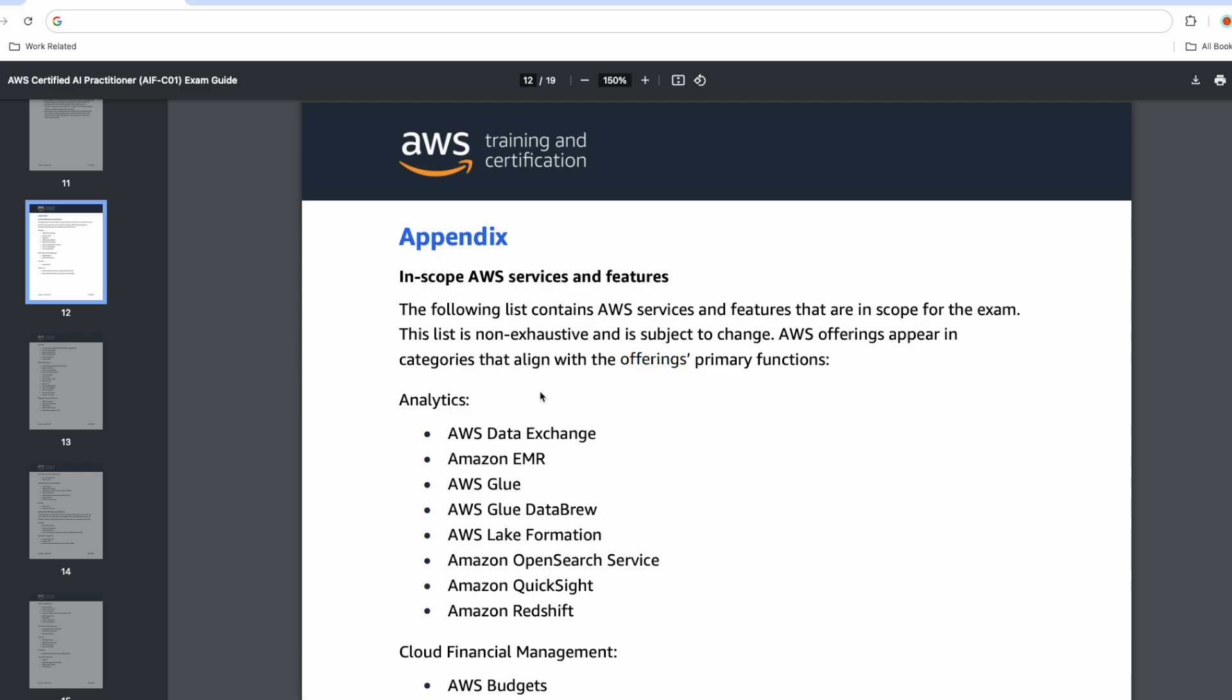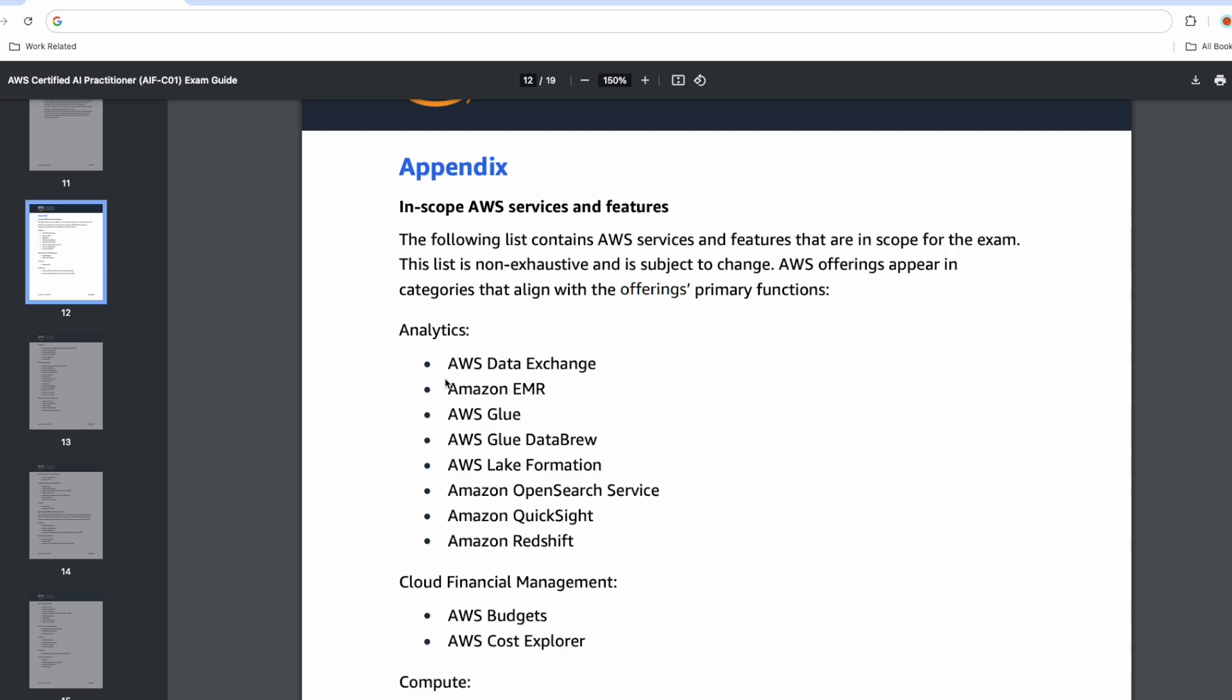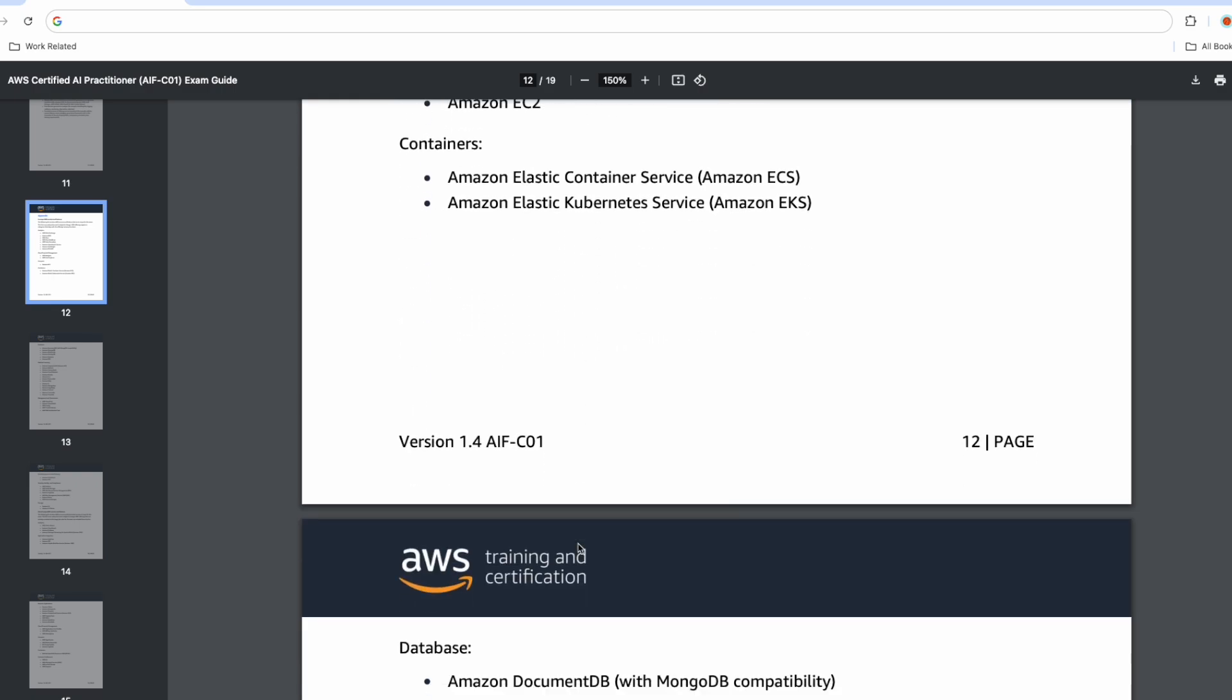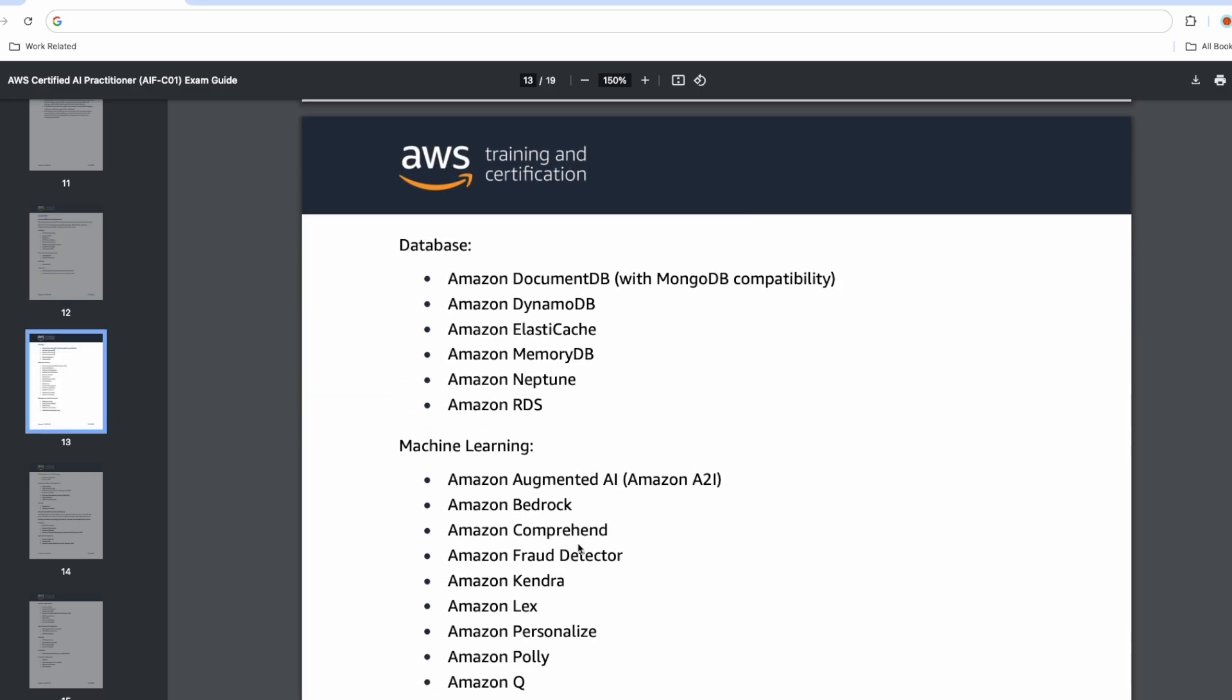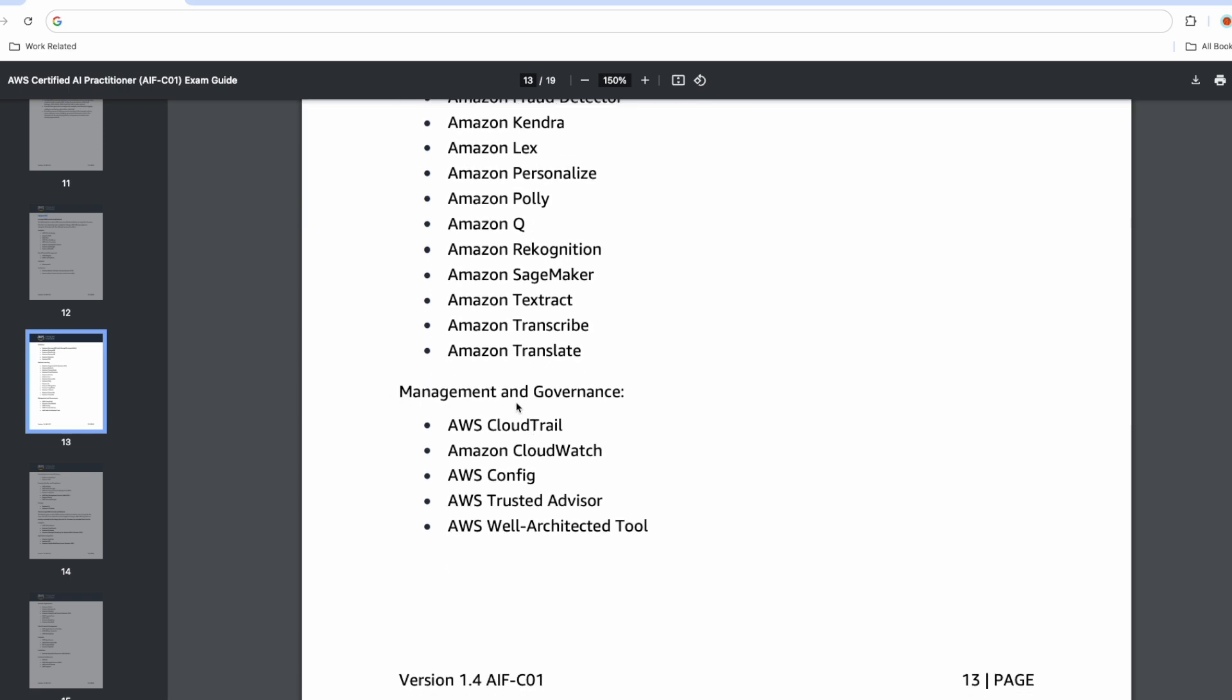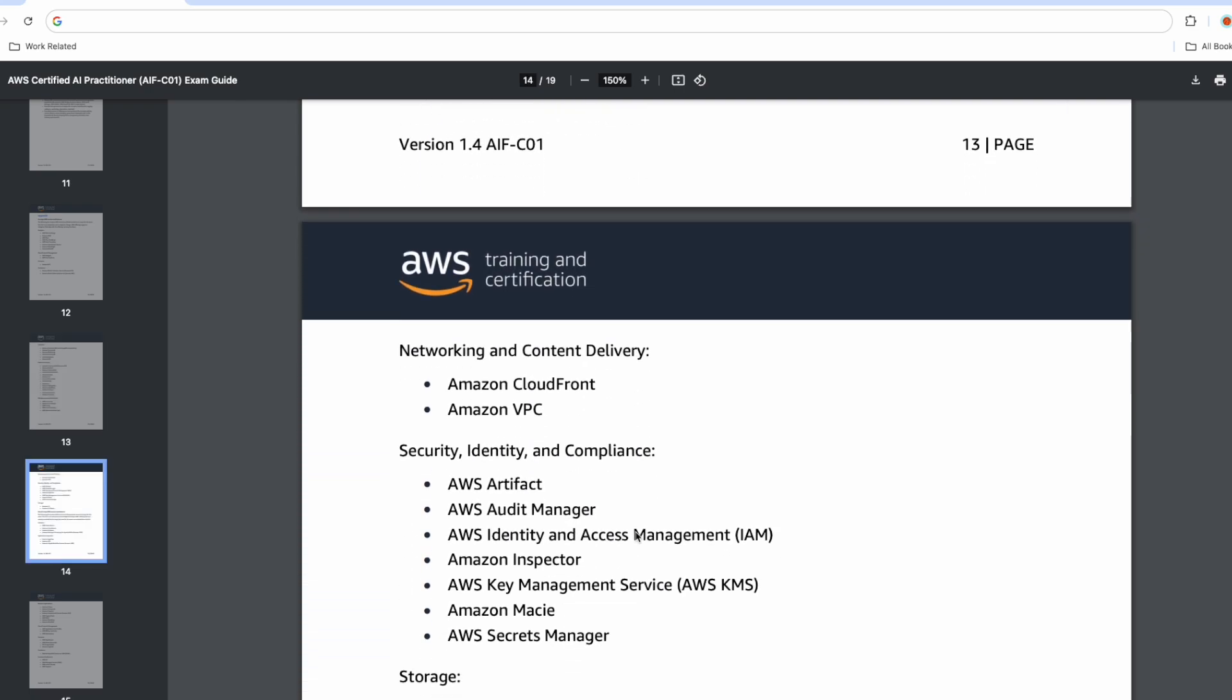Here are the in-scope services. In analytics, you need AWS Data Exchange, EMR, Glue, DataBrew, Lake Formation, OpenSearch, QuickSight, Redshift. Similarly if you scroll below, you have all the databases, machine learning, also management and governance: CloudTrail, CloudWatch, Config, Trusted Advisor, Well-Architected Tool.